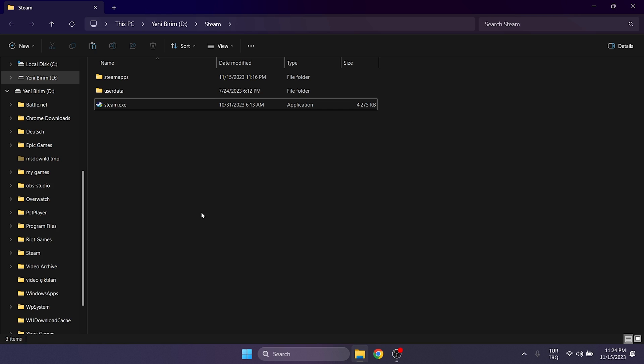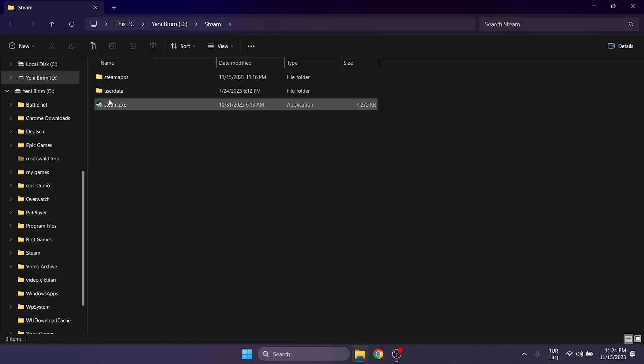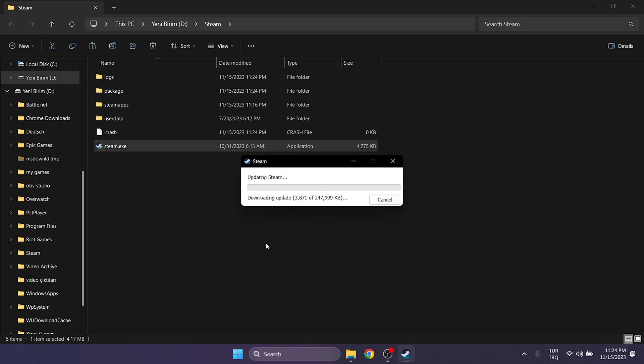After deleting, we reopen Steam. After opening Steam, it will make a small update.